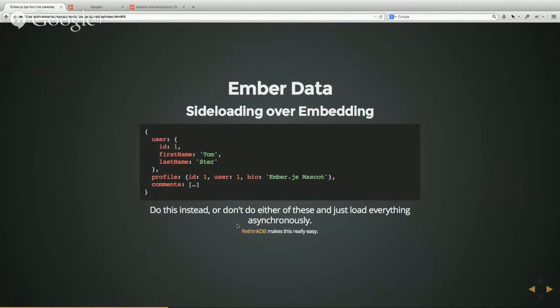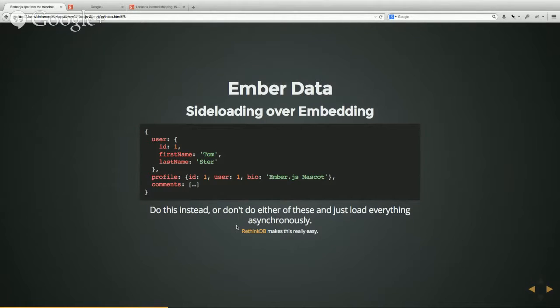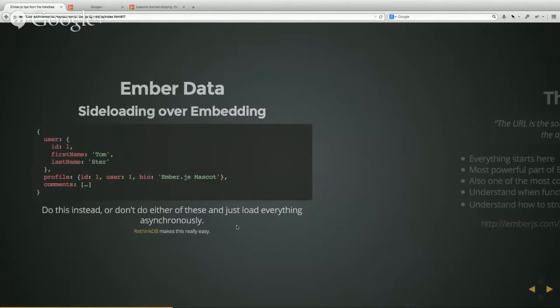So do that if you can. A little side note, RethinkDB which is a really cool database makes this kind of transformation really easy. Regardless of how you're storing it in the back end, you can display it for Ember data in this way really easily.